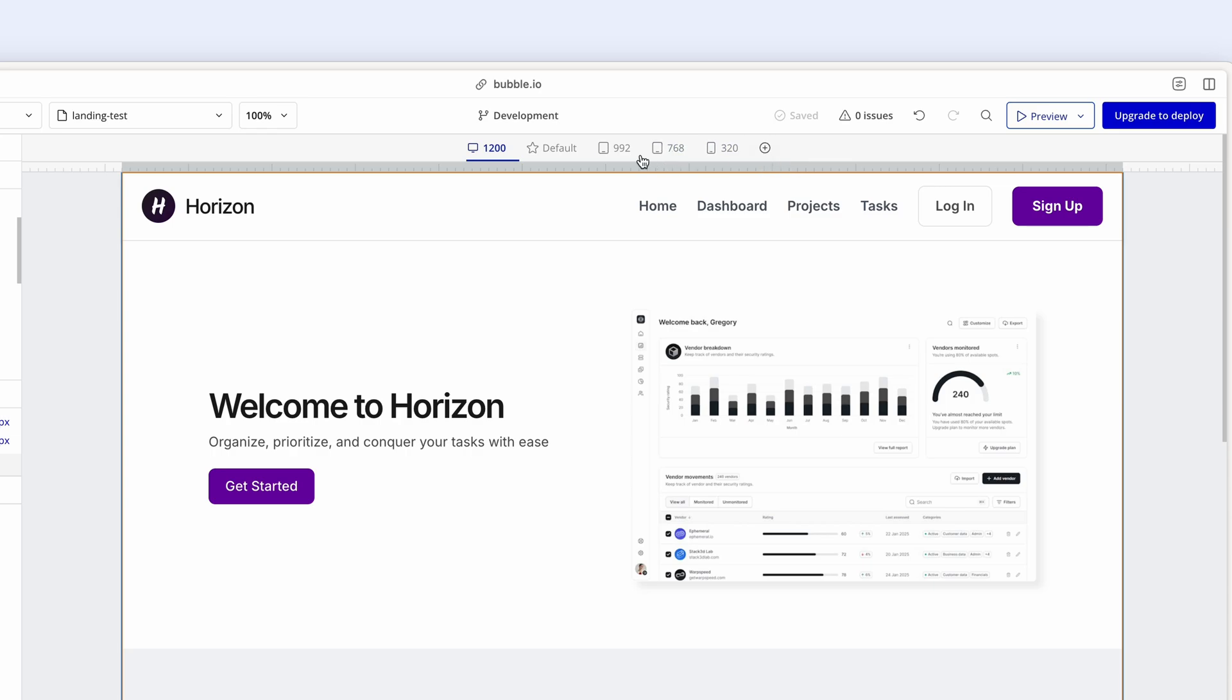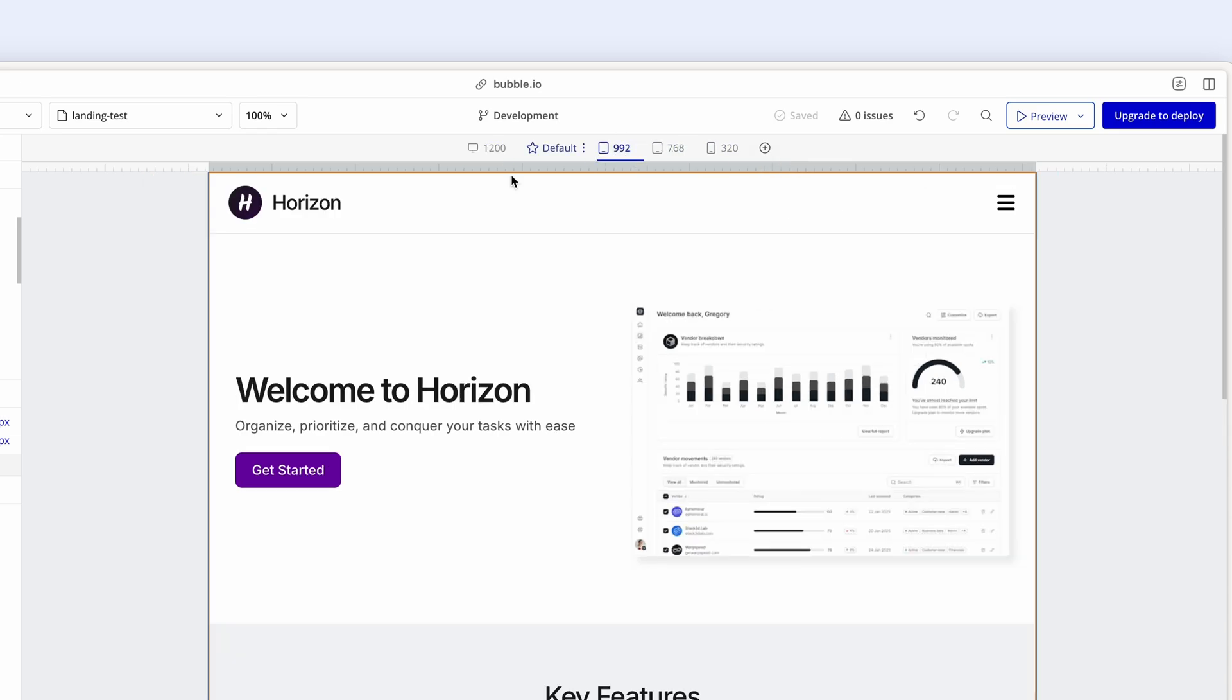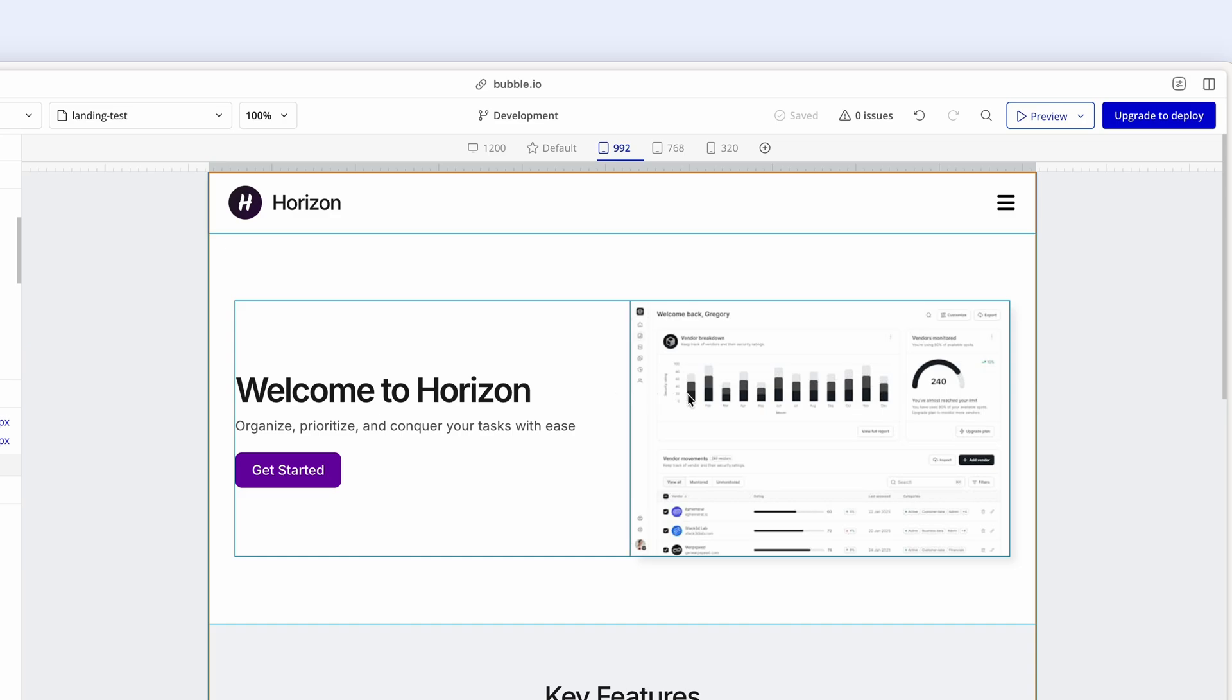If I click across to the 992 breakpoint, I can see that this image has shrunk down, but there aren't too many other changes. Fantastic. So on a tablet, the design will probably look pretty good.